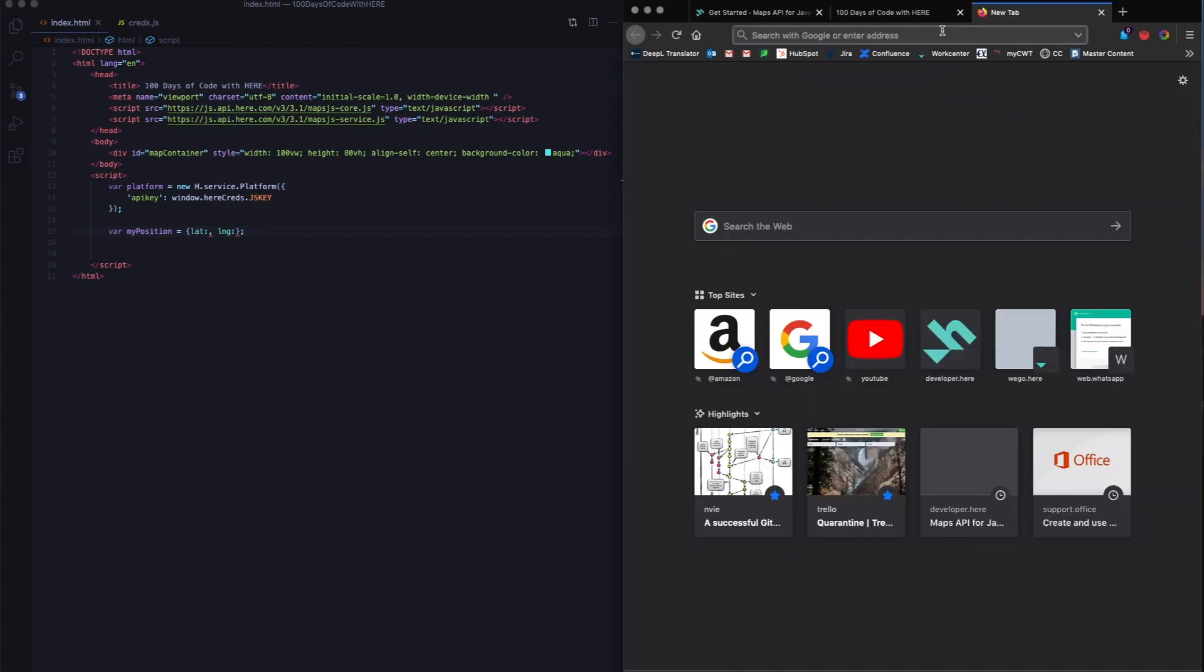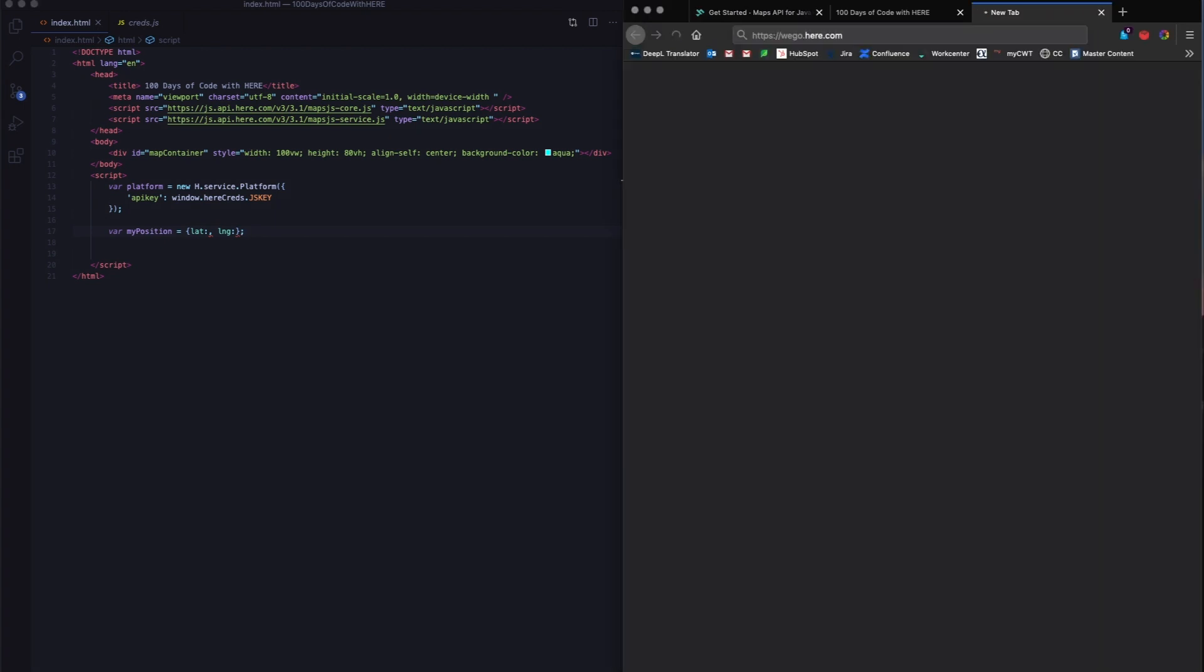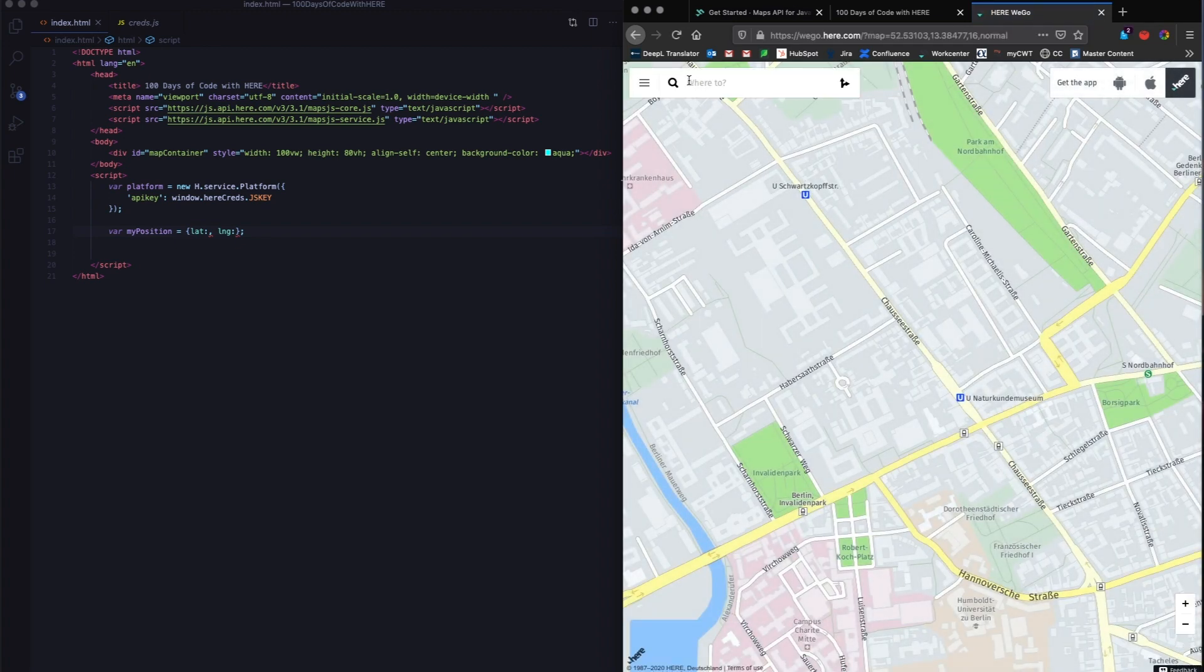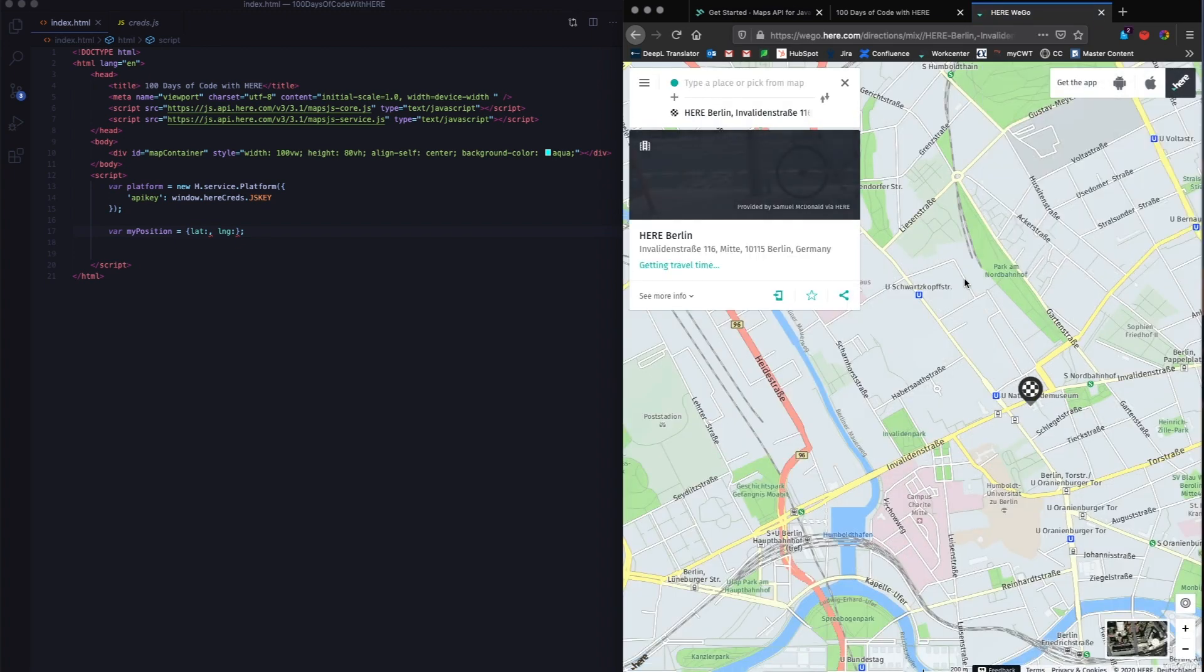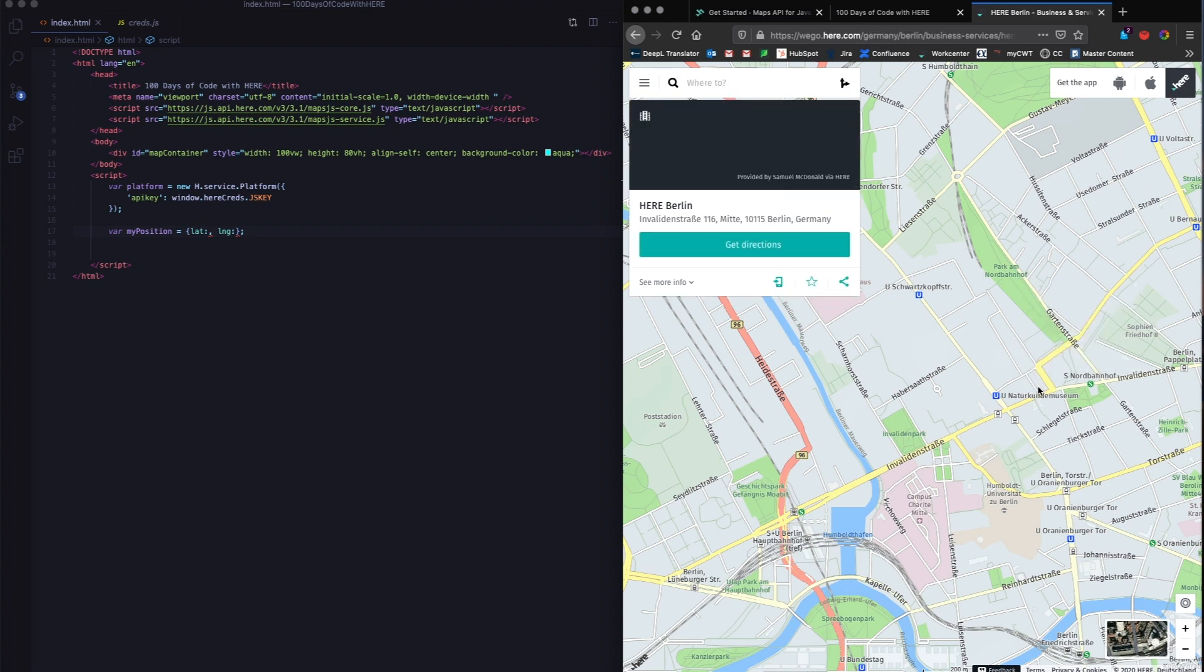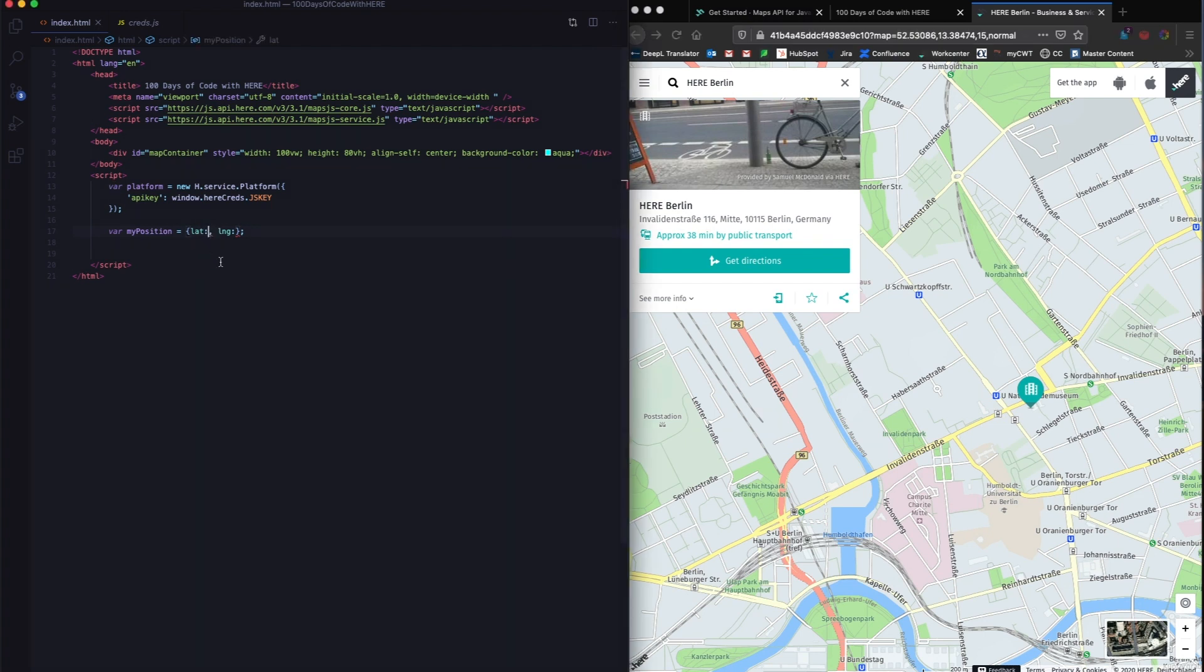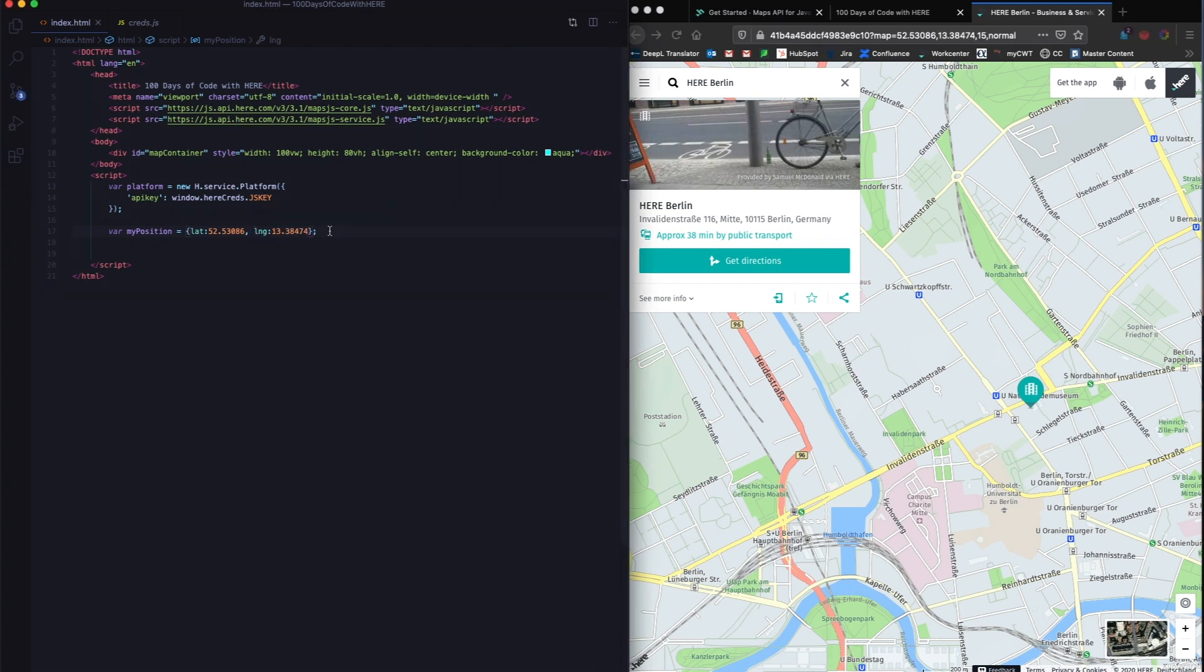Now the easiest way to do that is to go to wego.here.com and type in any place you want. I'm going to choose the Here Berlin office. If I click on this in the address bar above, I will get the latitude and longitude of the place. That's the easiest way you can get a latitude and longitude. I'm going to copy this part and that's my latitude and longitude. So now I have my position.